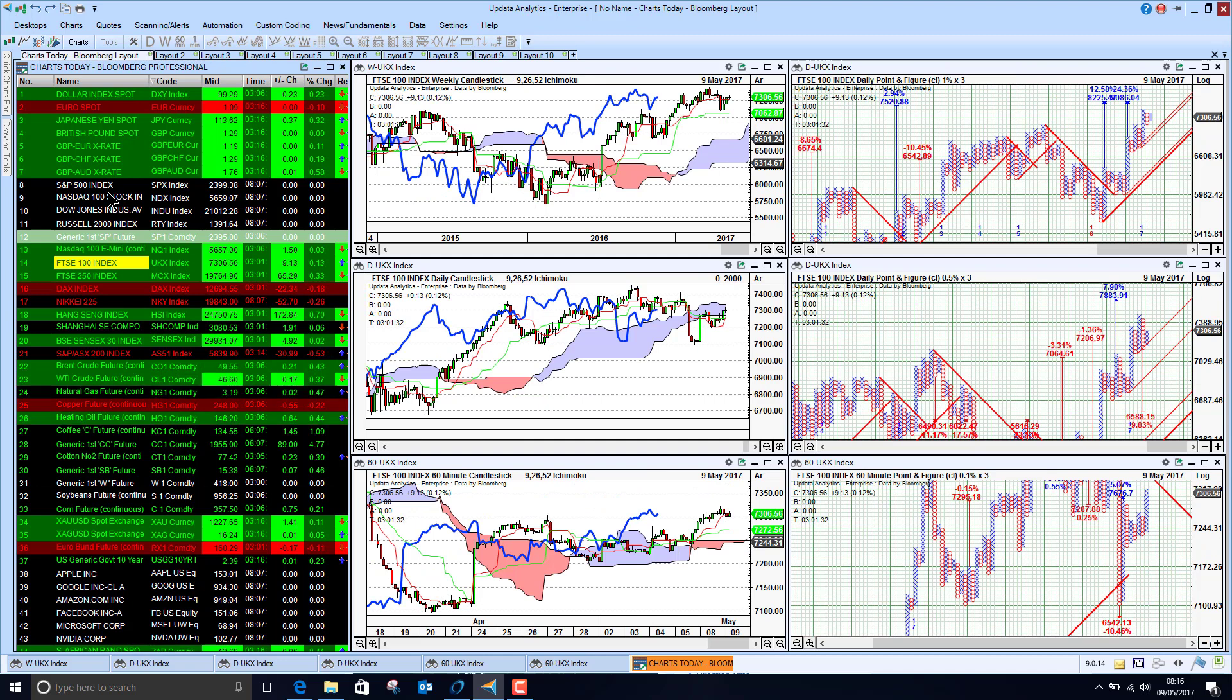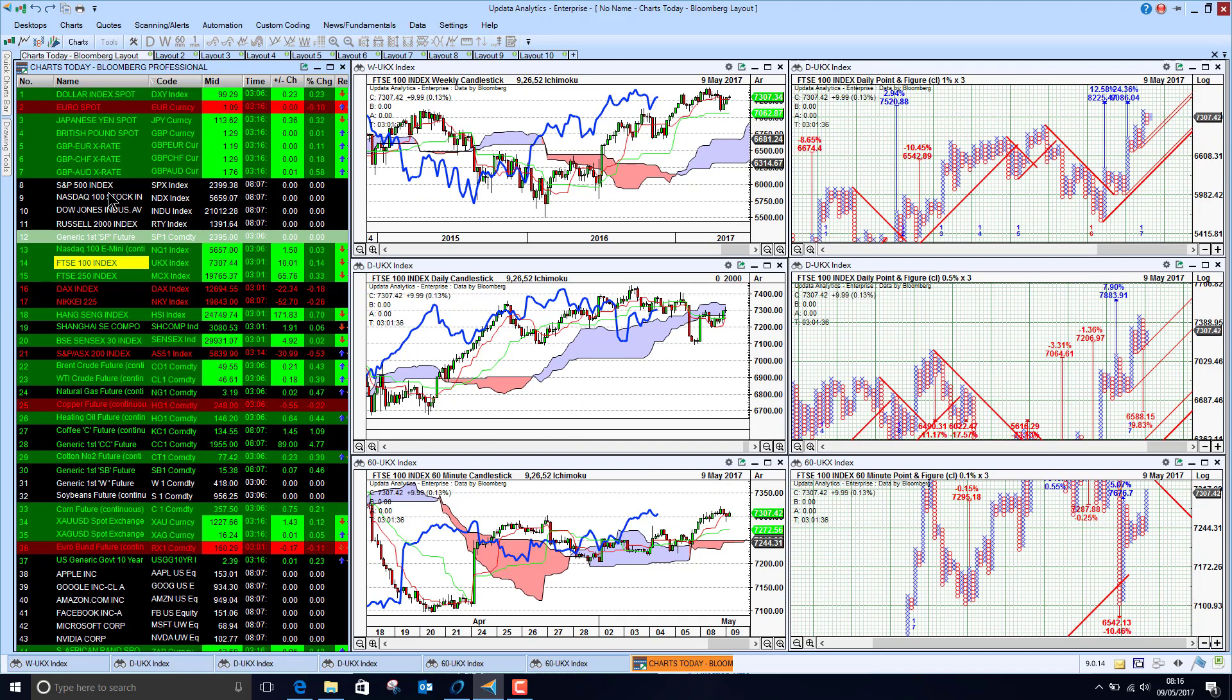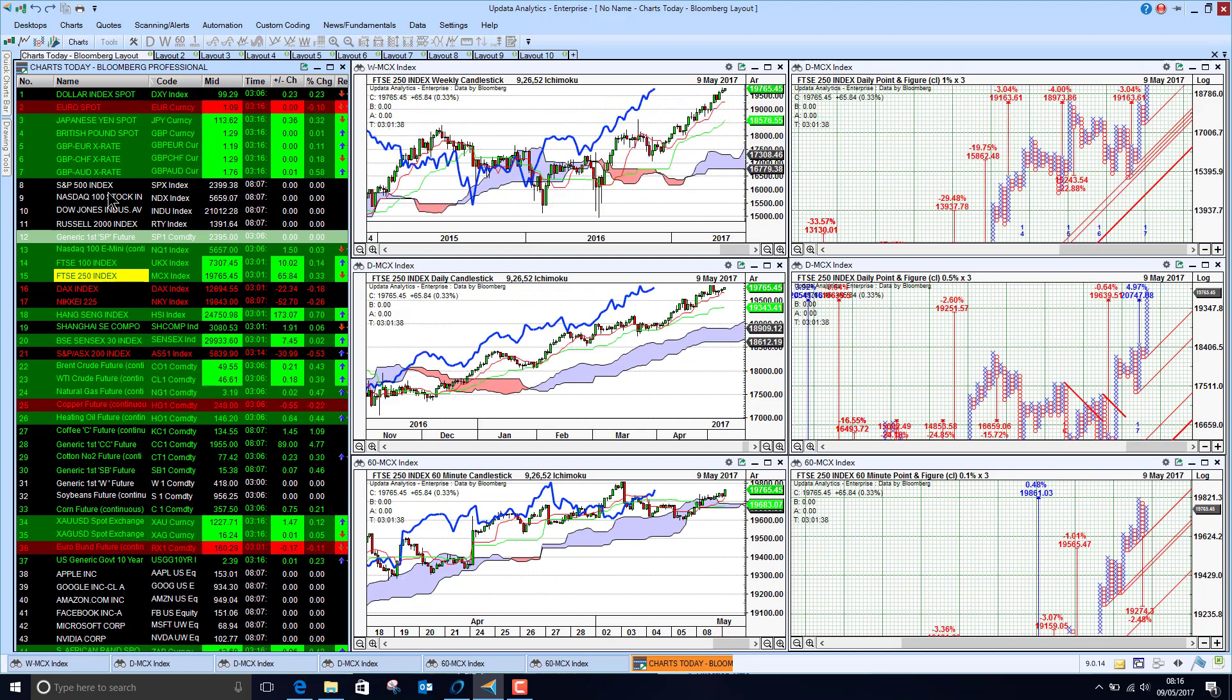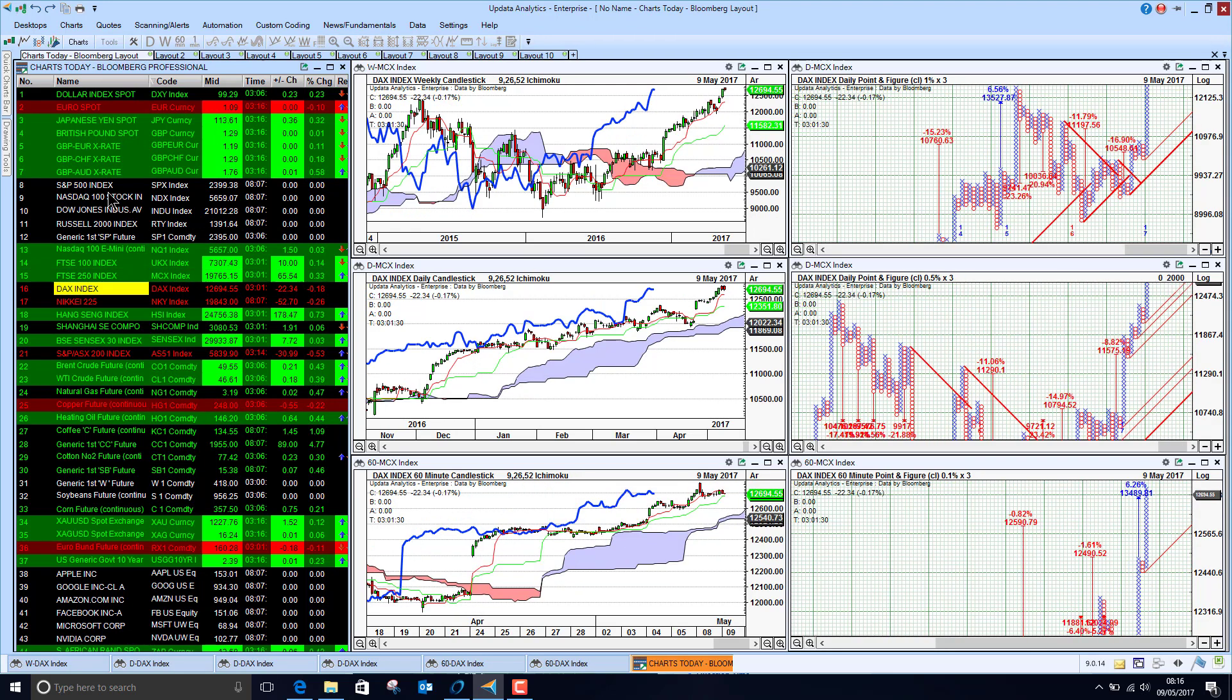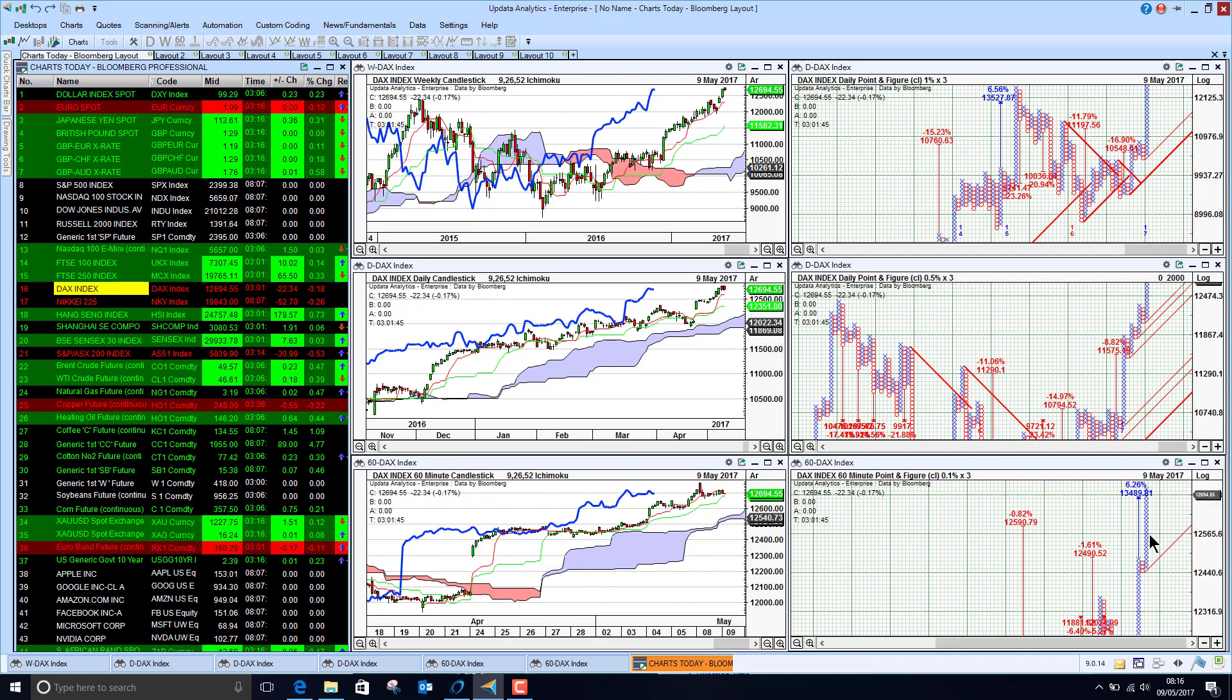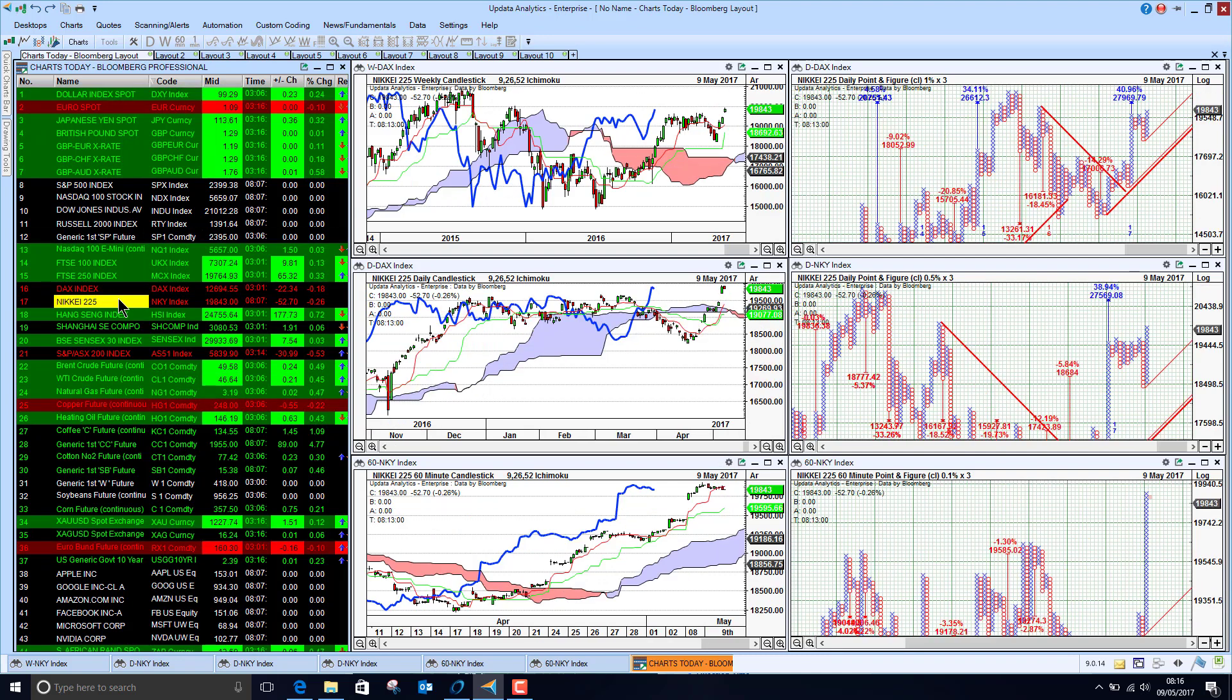The FTSE 100 index we are bullish above the cloud, so bullish on all three time frames, and the 250 we're seeing that as well. The DAX also looking bullish above the cloud on all three time frames and a new 6% upside target there in the short term, so the DAX really powering ahead.